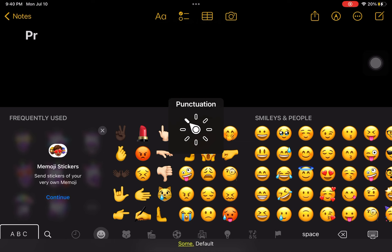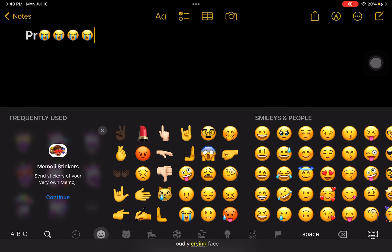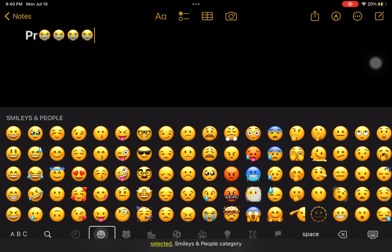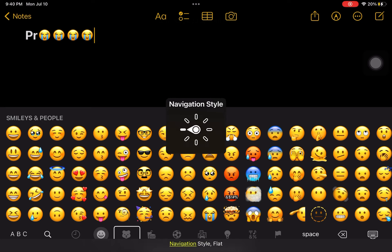Some, all, some defaults. Loudly crying face. Select, selected. Smileys & People category. Animals & Nature. Misspelled words.